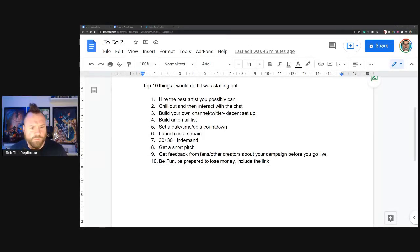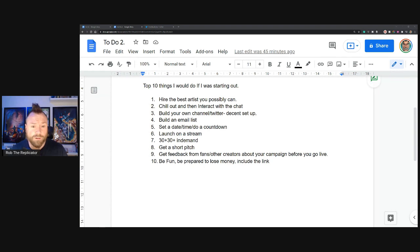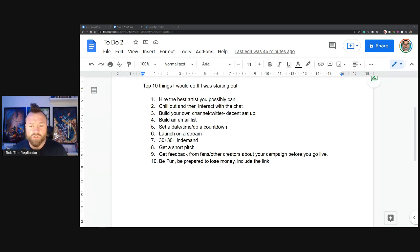Hello everybody, it's Rob the Replicator here. I'm just doing a video on the top 10 things I would do if I was starting out, if I was a new creator looking to make comics today, right now, starting from scratch. Just giving my top 10, so let's get into it.